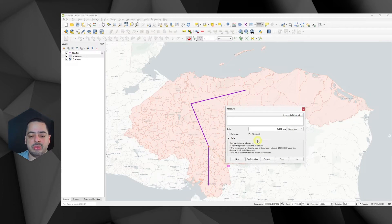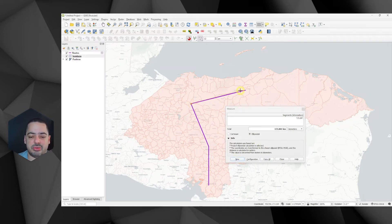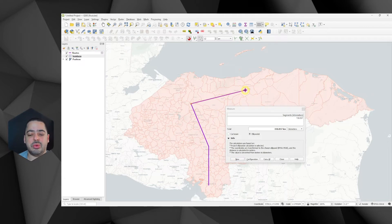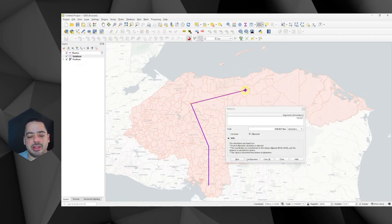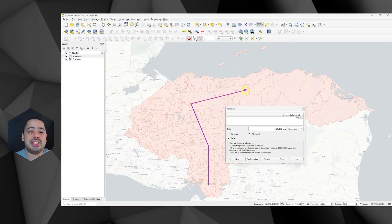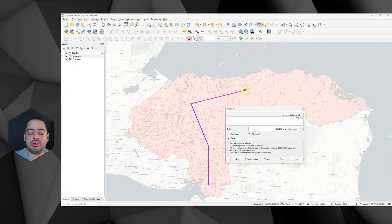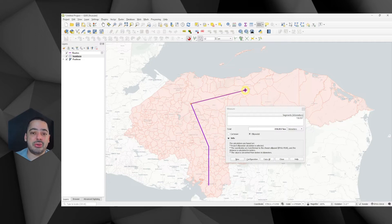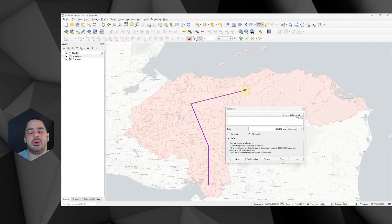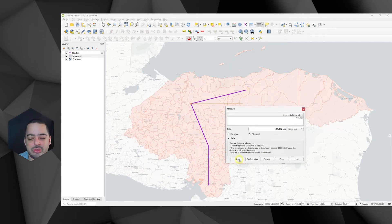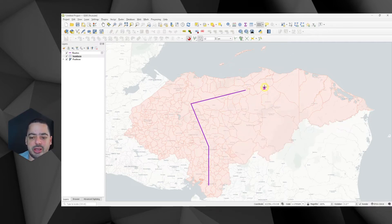Now if we do the same using ellipsoidal, you will notice that it's going to be slightly different. So the first one is 150.057 kilometers. And that's because it's taking into account the curvature of the earth. The farther we are or the larger the area, we are going to be starting to notice a little bit more this curvature of the earth.